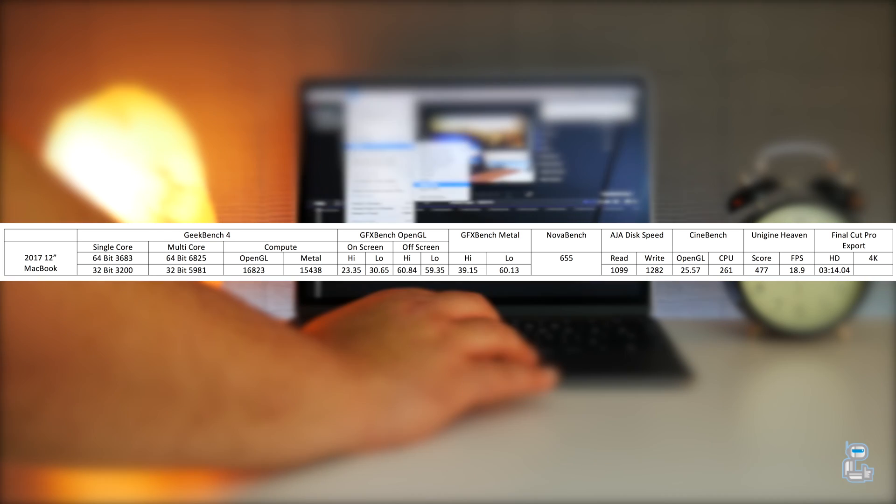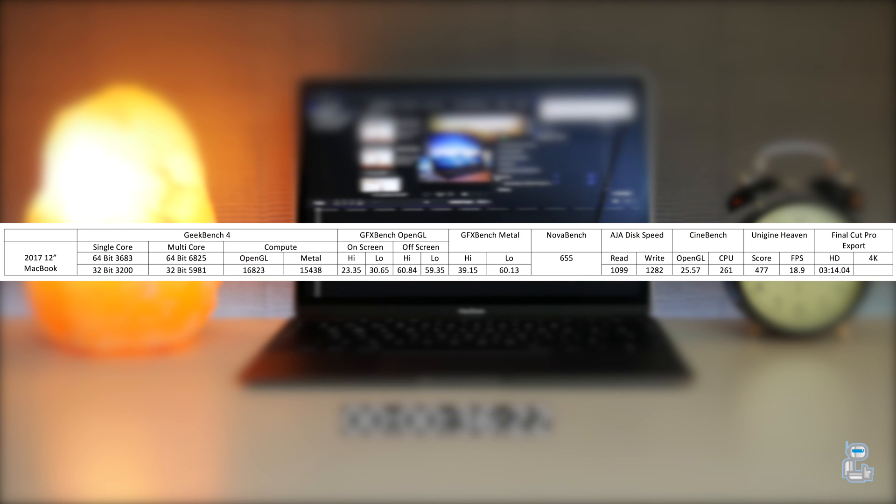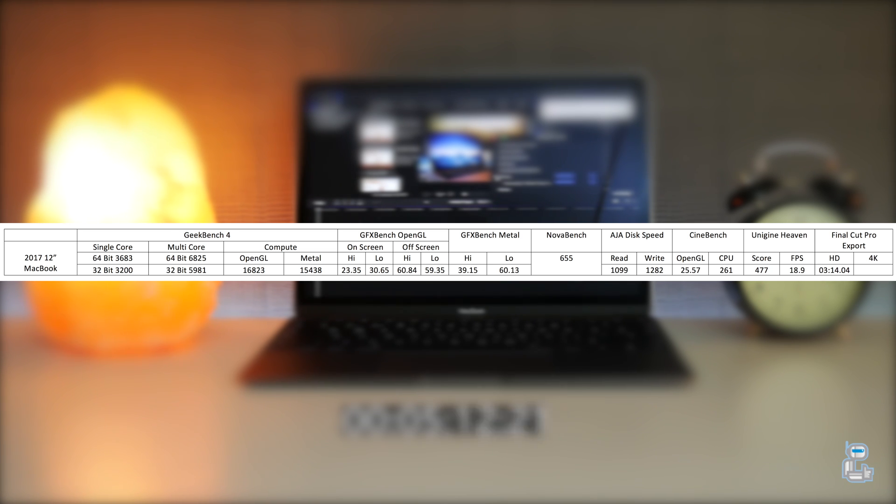So next up I did of course export that full 4K file once again at 4K resolution and this took approximately 7 minutes 33 seconds to complete.